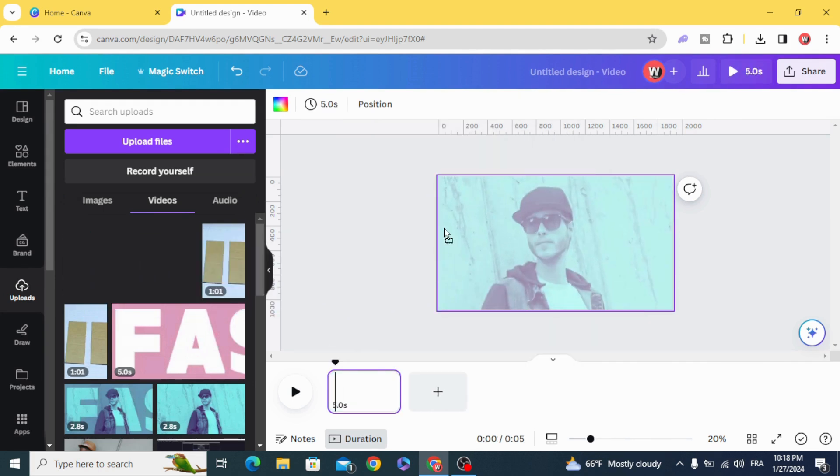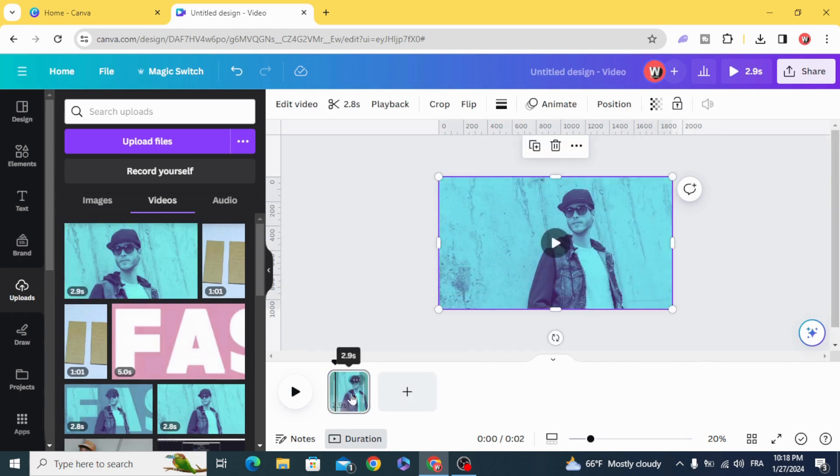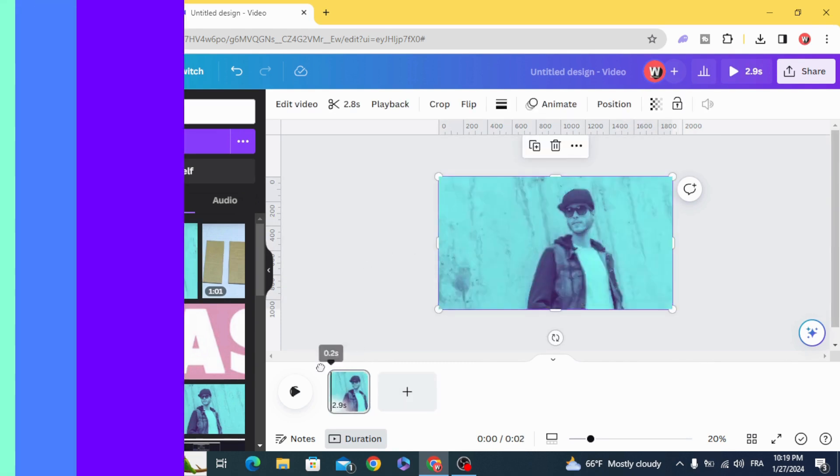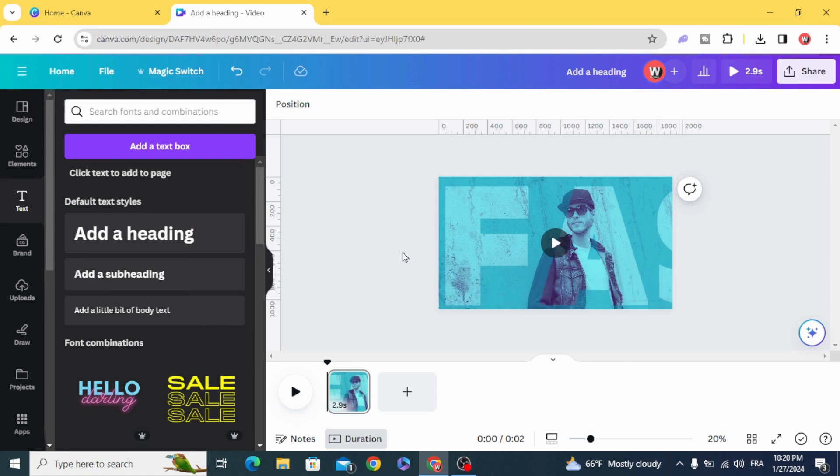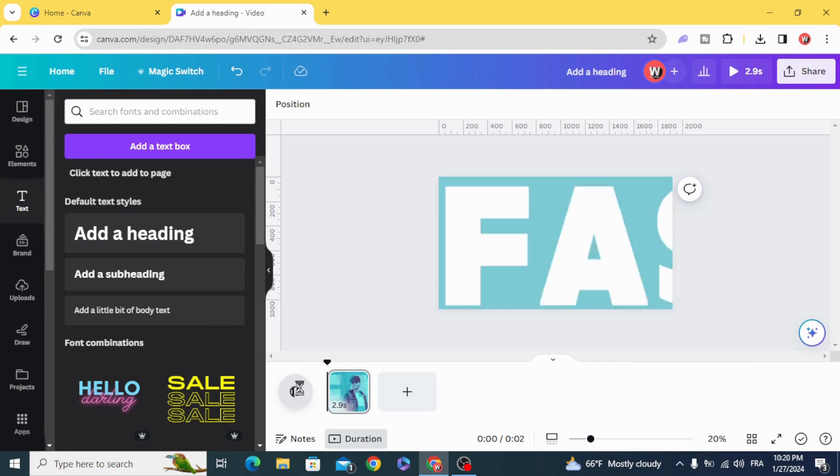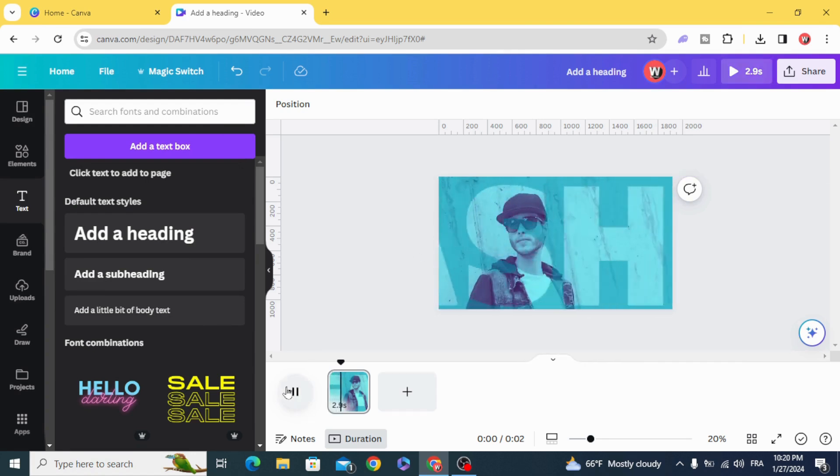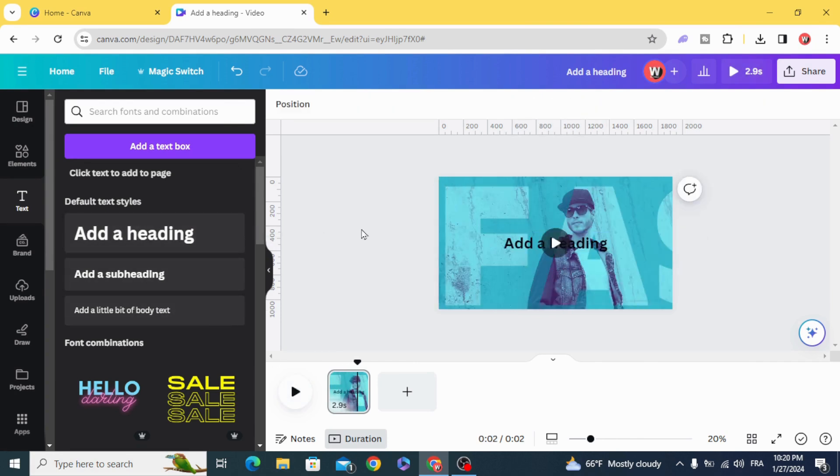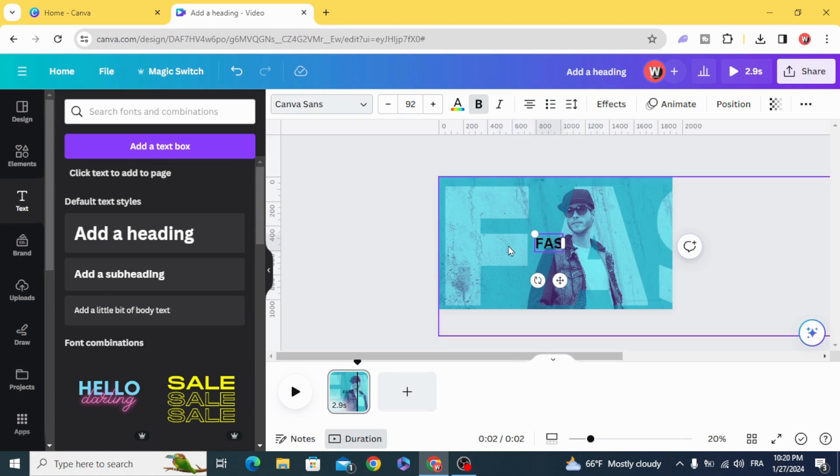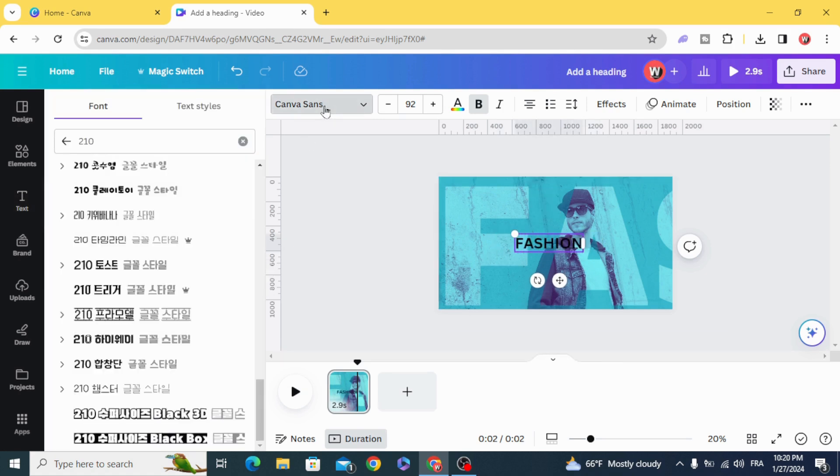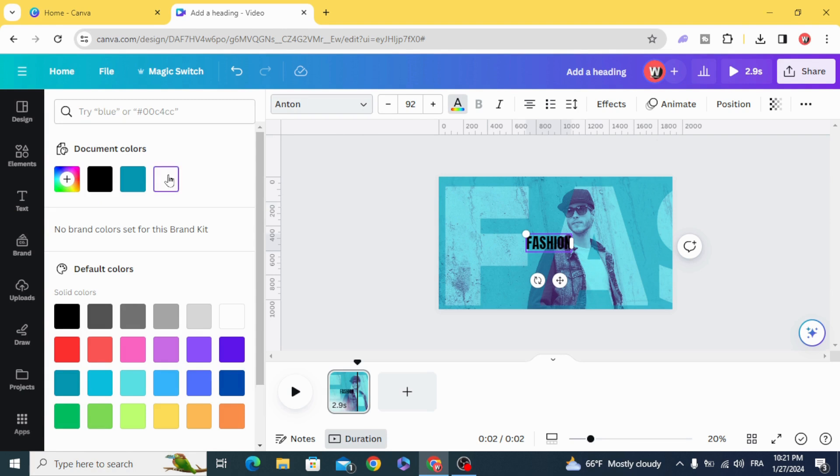Drag it to the timeline. Apply the same text effect that we made in the first slide. After that, type new text and change the color.